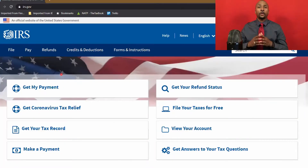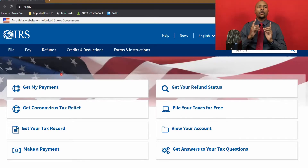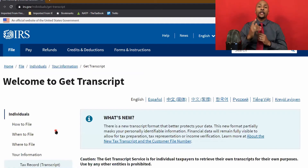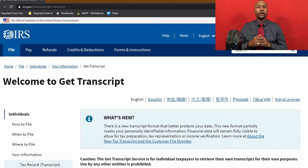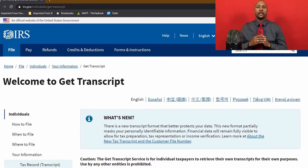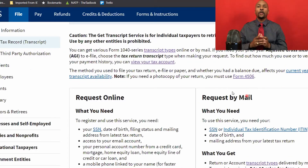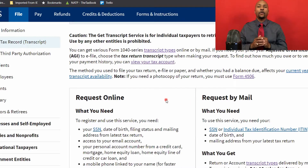The first thing you're going to want to do is head on over to irs.gov and select the Get Your Tax Record option. This will take you to the Get Transcript tool. I've put a link in the description of this video that will take you directly to the correct page if you don't want to spend time looking for it on the IRS page. Now, this page has the option for you to have your transcripts mailed to you, but you're going to select the Request Online option on the left.